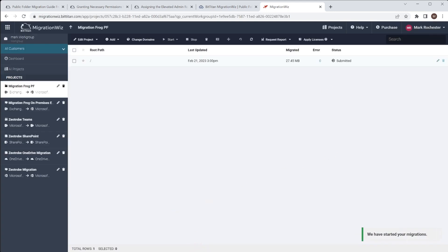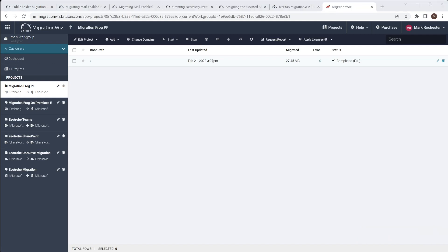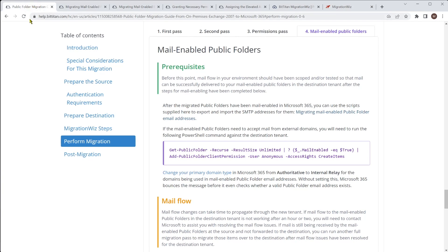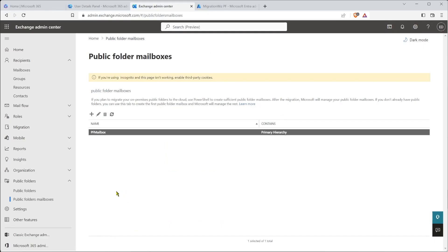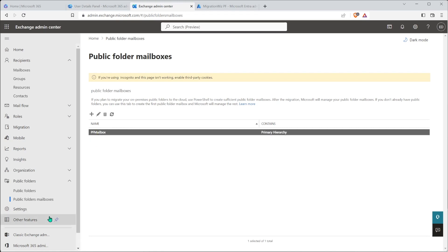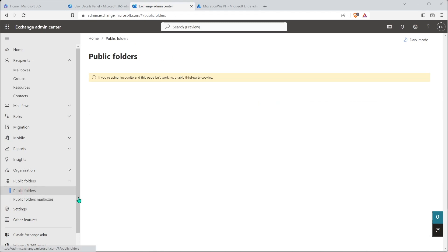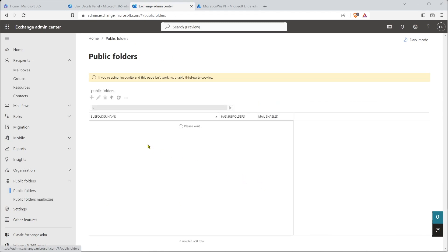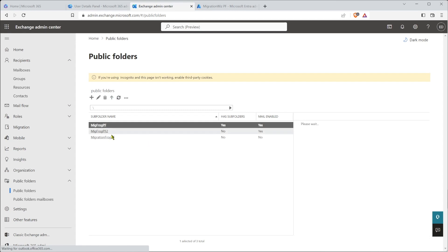We'll come back shortly when that has completed. All done there. Now I want to jump into the Exchange admin console itself and have a look at the public folders. You can see the public folder mailbox — that will stay the same. And if I look at public folders, we should see now the two folders from the source, which are these ones here. The test one we created we can go ahead and delete — that was just to test those permissions.